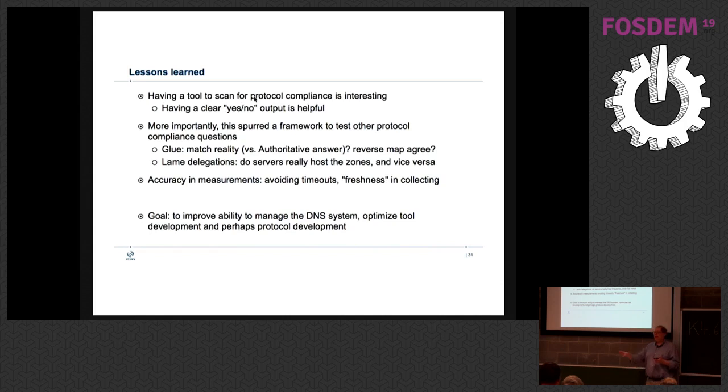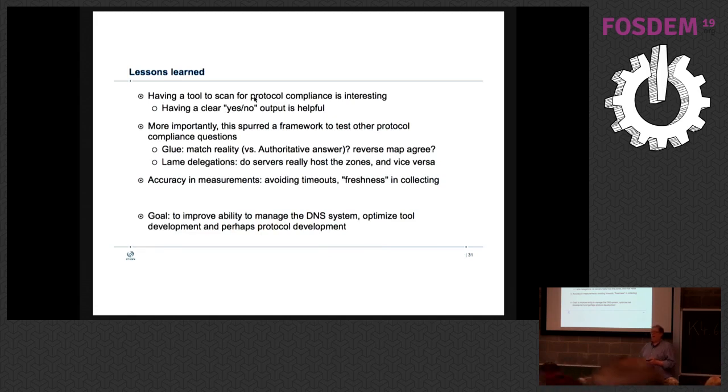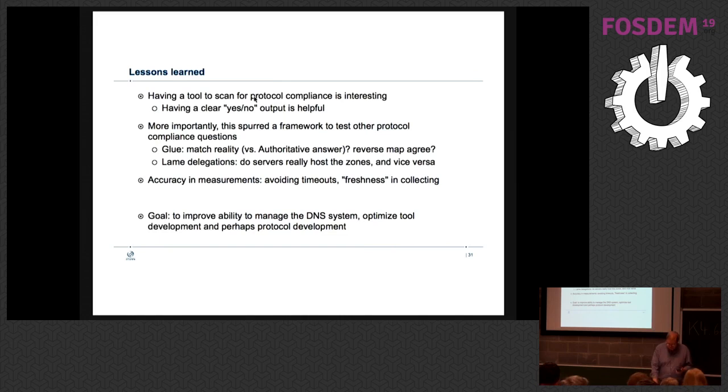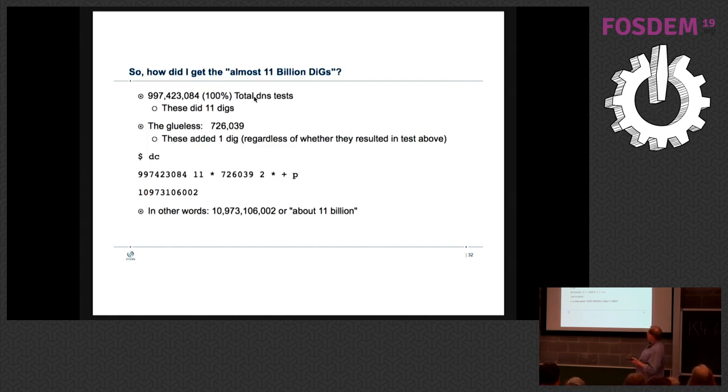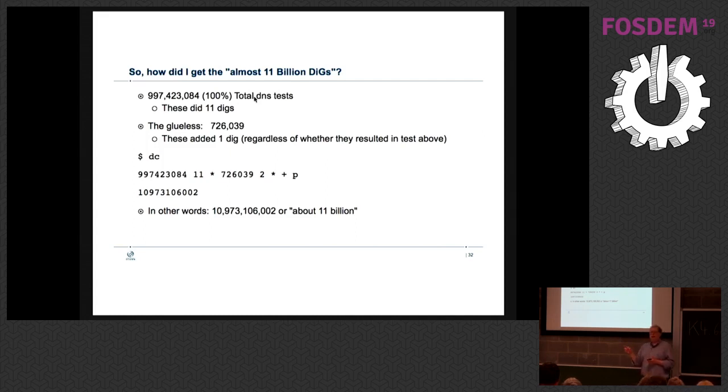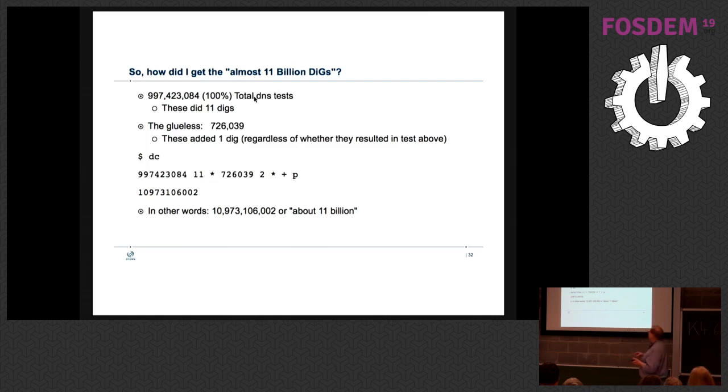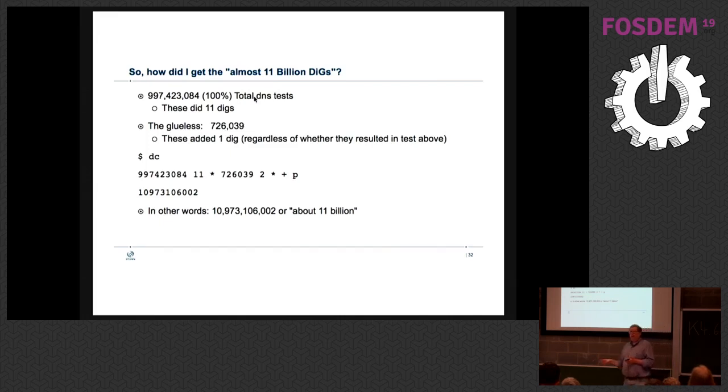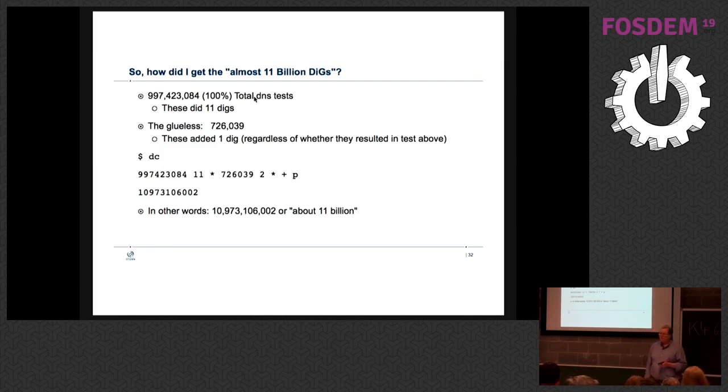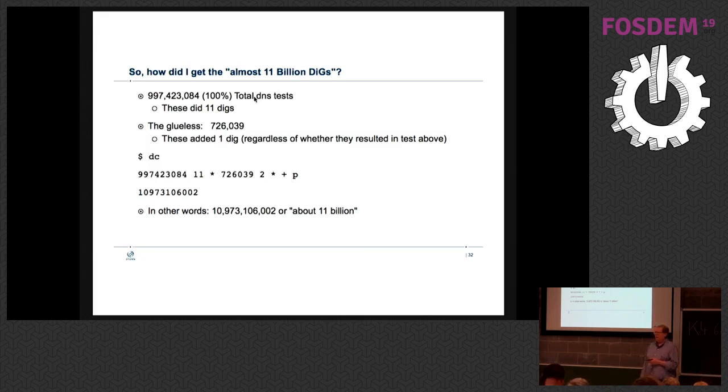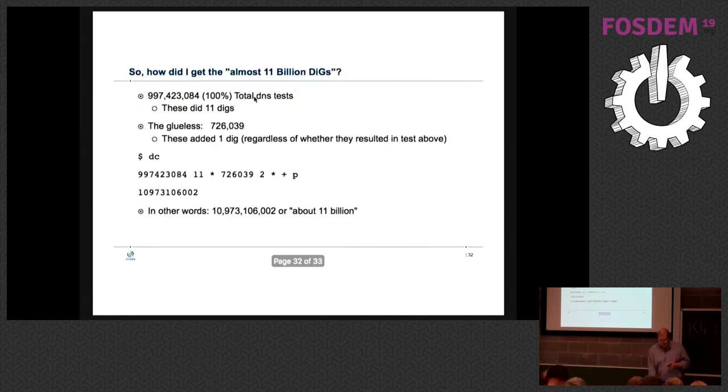So the goal of this is to improve the ability to manage the DNS system. Managing meaning not to regulate or push it around, but to know where to put more attention for improving parts of it. What parts of this will make DNS cycle faster? What parts will make everything just click much easier? So to wrap up, how did I get to 11 billion digs? I had 997,000 total DNS tests. Each one of those represented 11 digs in the test. There were 11 things. And the glueless had 726,000 more digs to get their authoritative address. You add that up and I use dseq. I get to about 11 billion would have been digs out of all of this. So it only appeared in DC. It didn't appear in any - there was not 11 billion pieces of traffic on the internet. That's what I have. Hopefully it's been entertaining. Any questions?